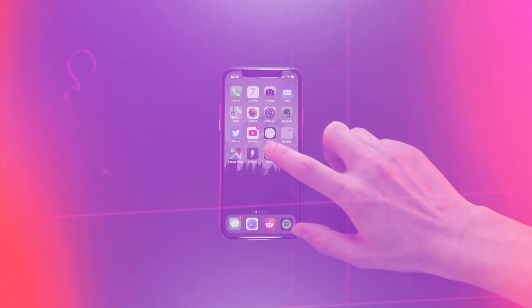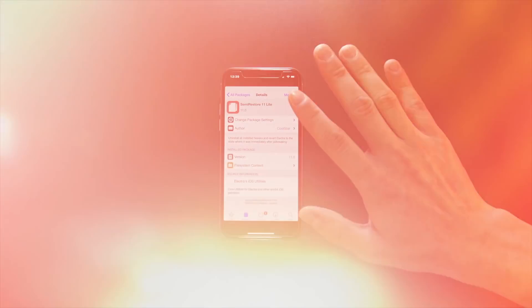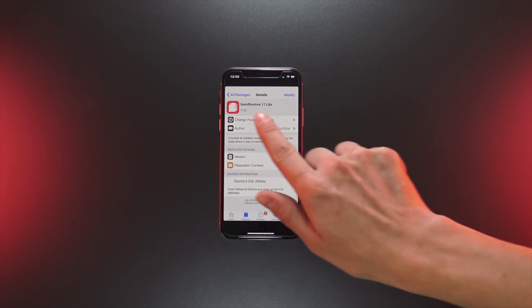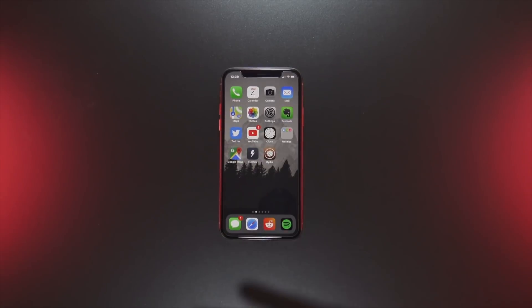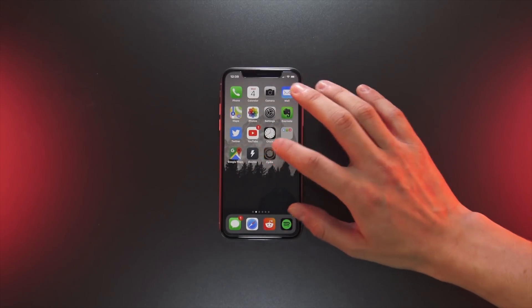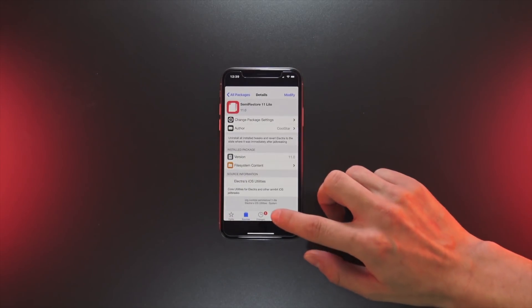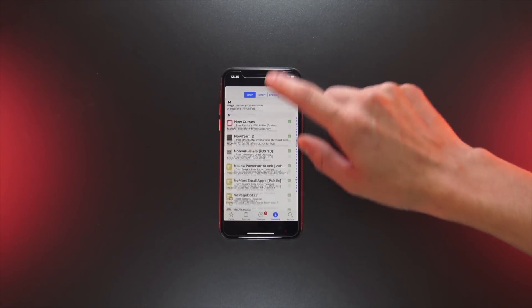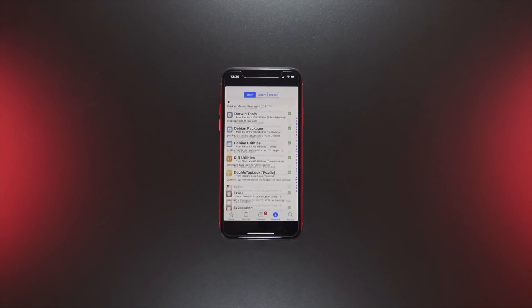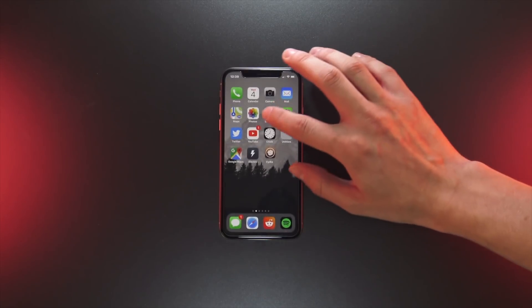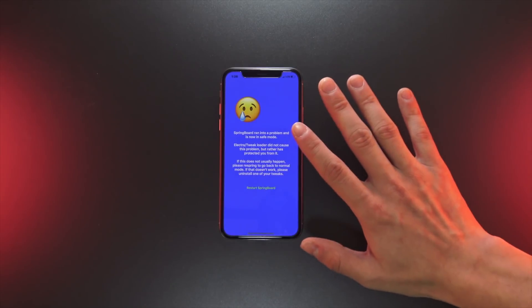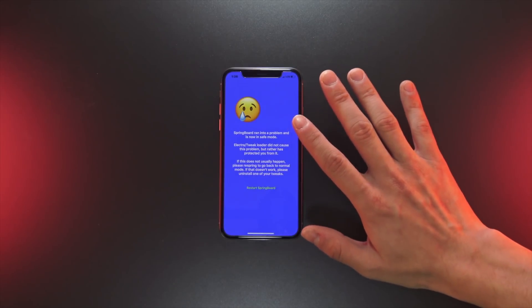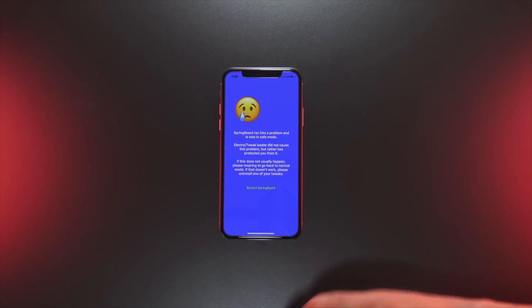Hey what's up YouTube, in today's video I'm going to show you how to use Coolstar's semi-restore tool to uninstall every tweak on your device in one step. This would be a good place to start if your device is still suffering from random freezes even after updating to the latest version of the Electra jailbreak.